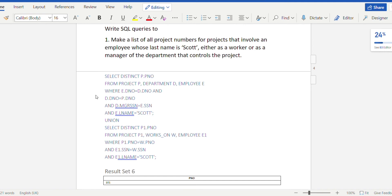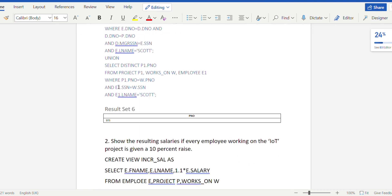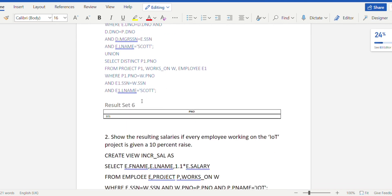For the case where Scott is a worker, we use UNION with a second query: SELECT DISTINCT p1.p_number FROM project p1, works_on w, employee e1, joining where p1.p_number = w.p_number AND e1.ssn = w.ssn, with the condition e1.last_name = 'Scott'. This retrieves project numbers where Scott has been working directly.